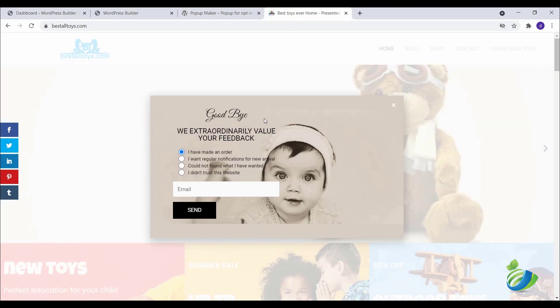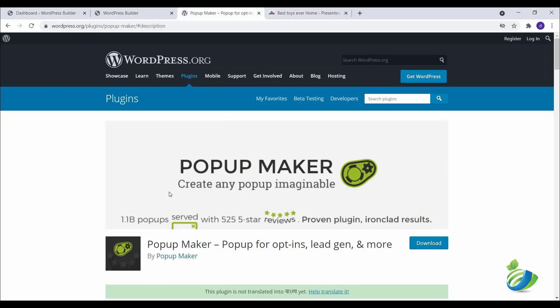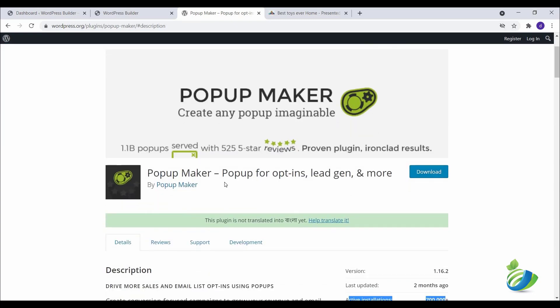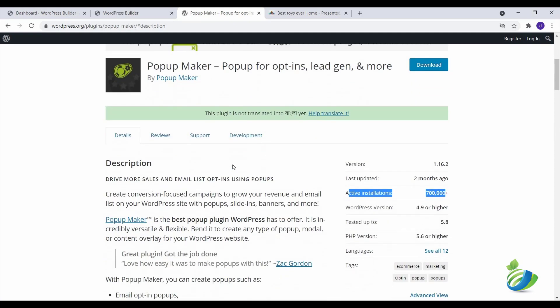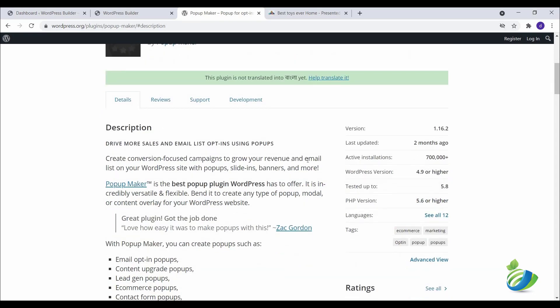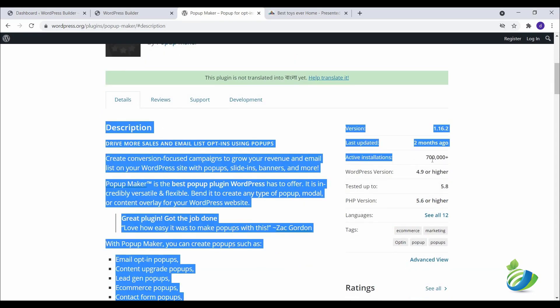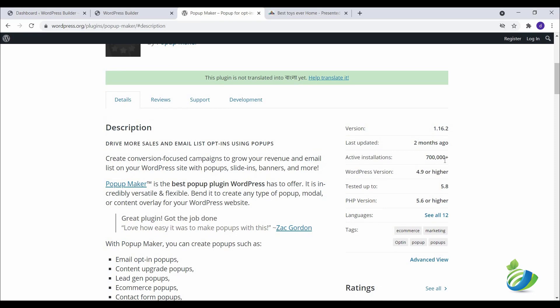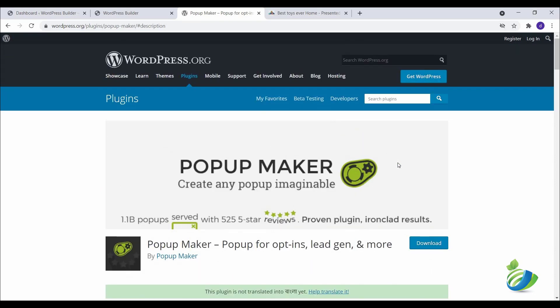If you follow my tutorial from the first class, you can create a popup easily with the help of Popup Maker plugin. Popup Maker is one of the most popular and free WordPress plugins. You can read all the instructions at your own time. You can see active installations near about seven lakh plus. So let's start the video. At first, go to your dashboard.